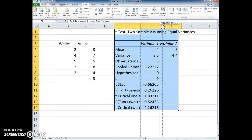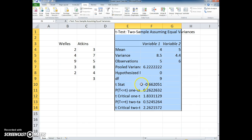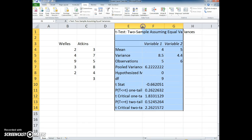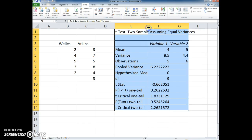So we have the t-stat computed of negative 0.66. Remember this was a two-tail test. We were looking for is there a difference.